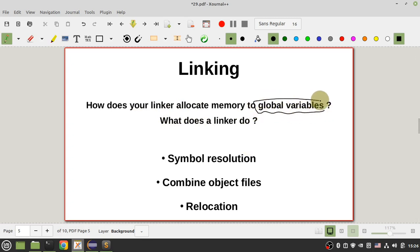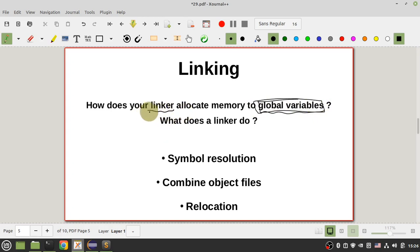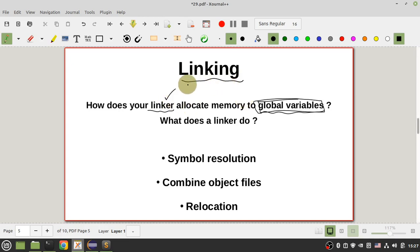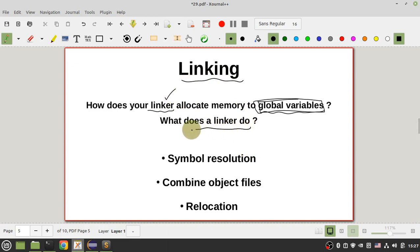So again: how does your linker allocate memory to global variables? I should say it is the linker — not the compiler or assembler — that allocates memory to global variables. In the last stage of building your project, in the linking stage, the linker allocates memory to global variables.